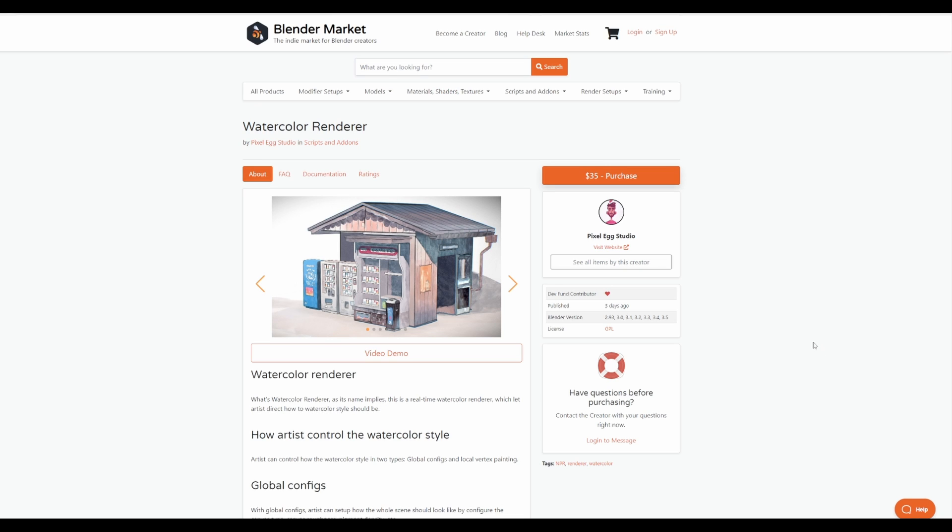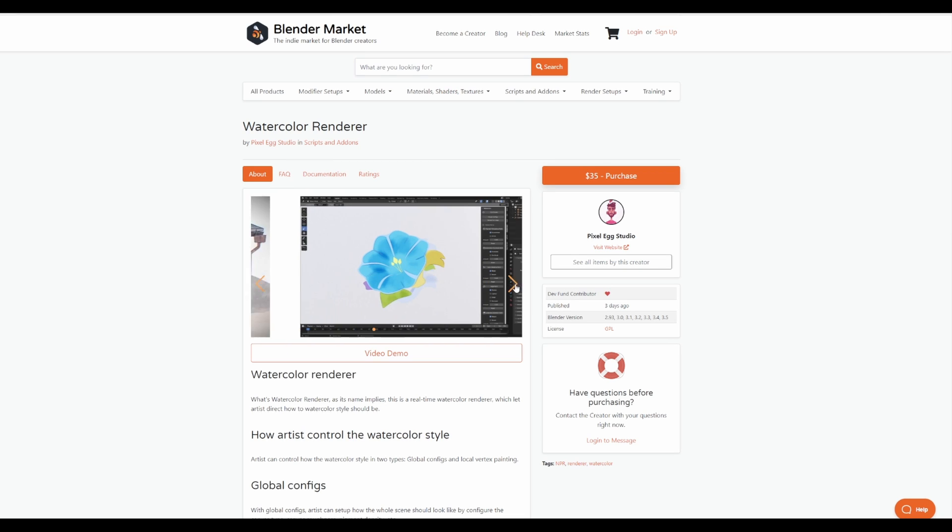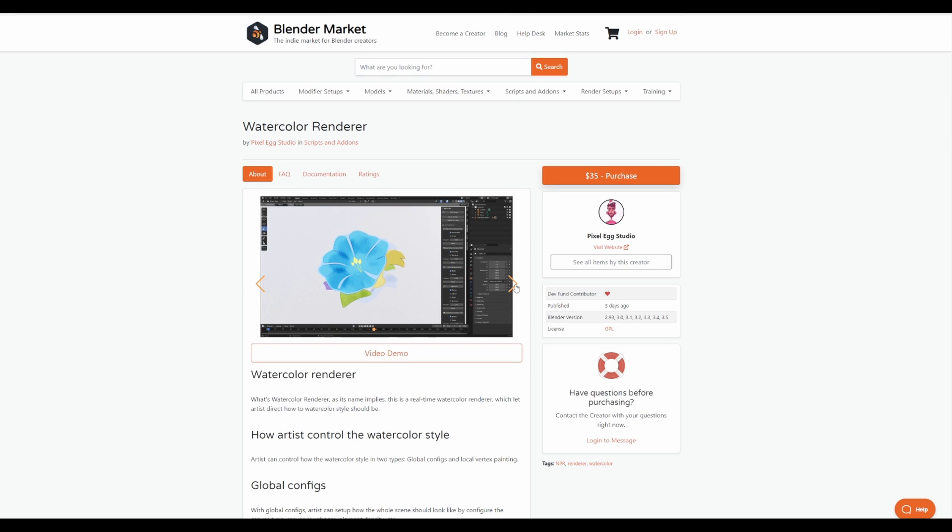For those who are thinking about doing some watercolor rendering, then you might want to come through and check this out for yourself.